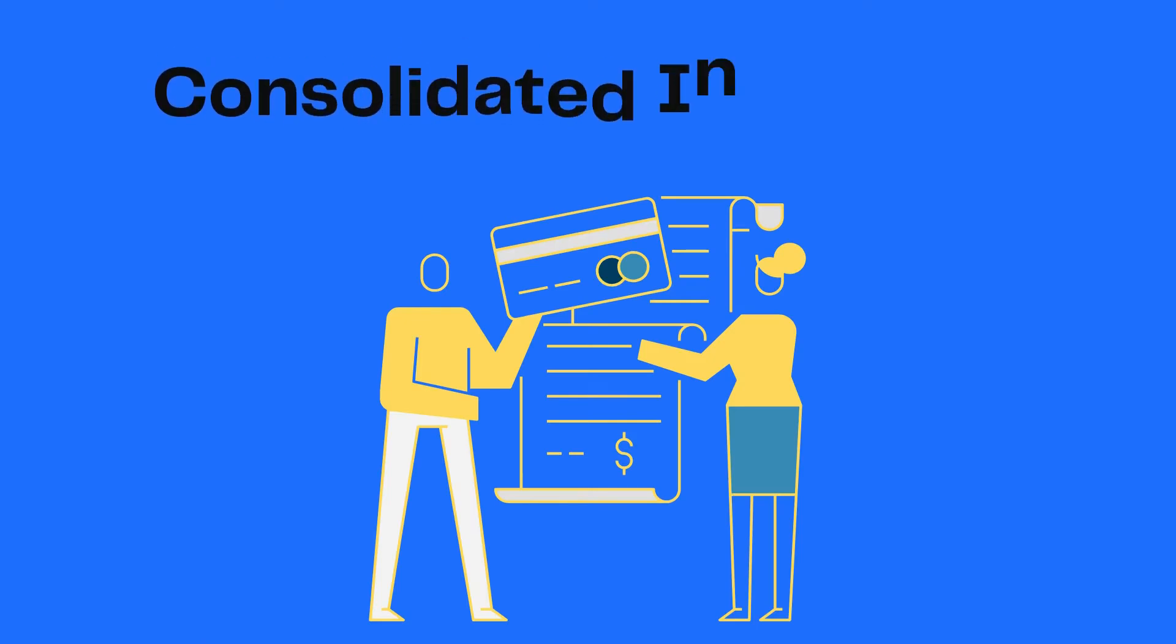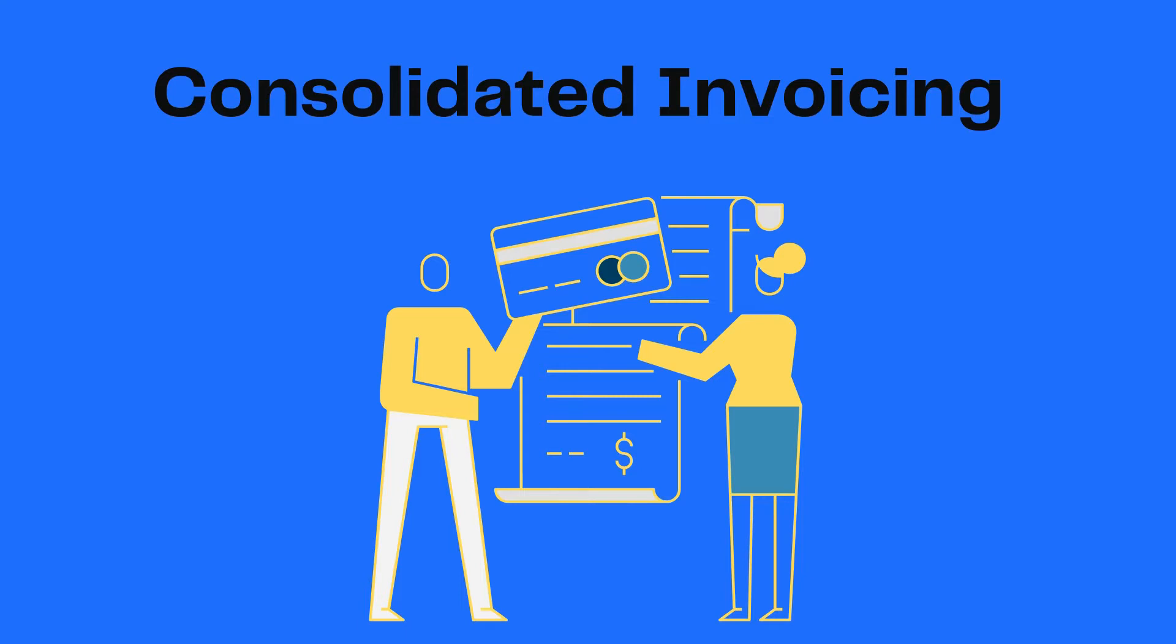You can enable the consolidated invoicing feature in Chargebee to combine the multiple invoices of the customer into a single invoice.